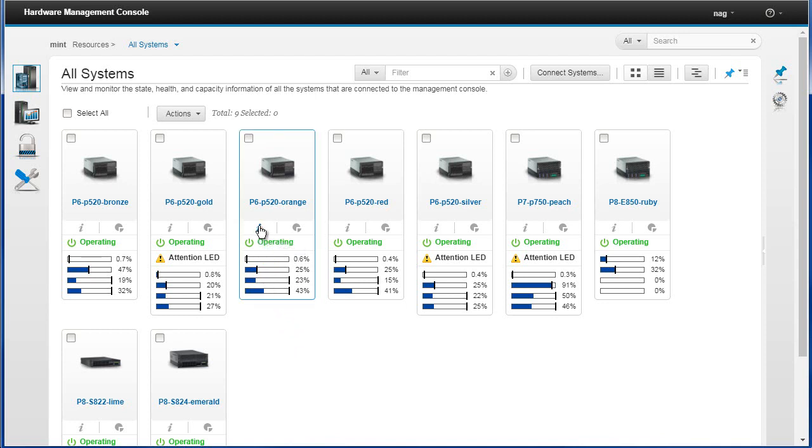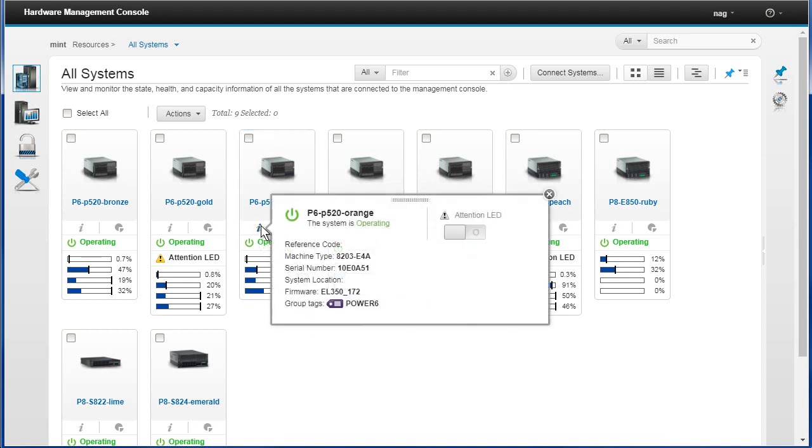Let's drill into a couple of these things. Normally if we saw this in the high street we'd say that's an information box and we're going to find some properties. In this case it tells us the machine type, the serial number, it's a Power 6 machine, the firmware it's running, hopefully that's about the latest, and it's actually in a group.